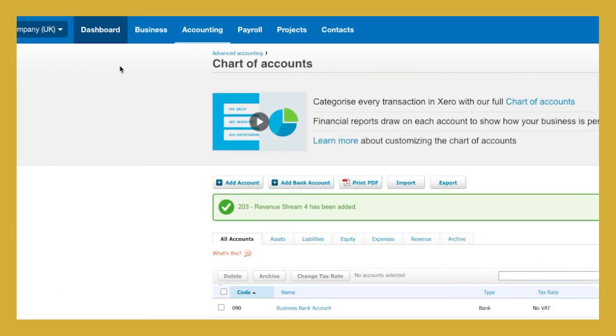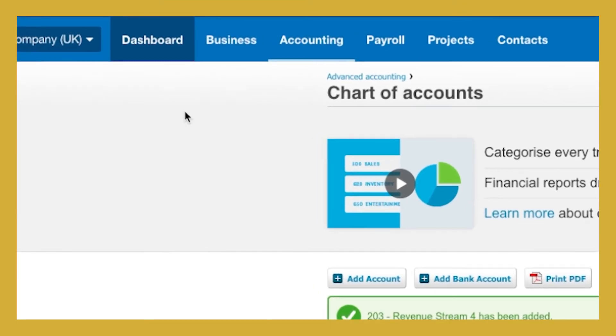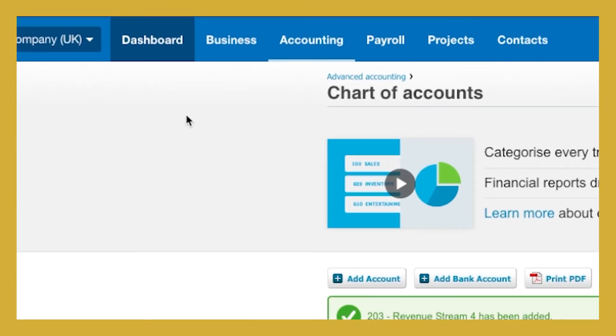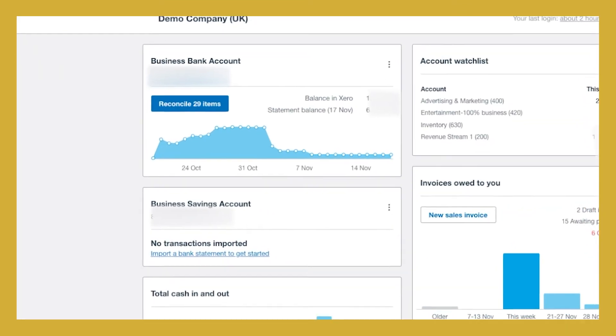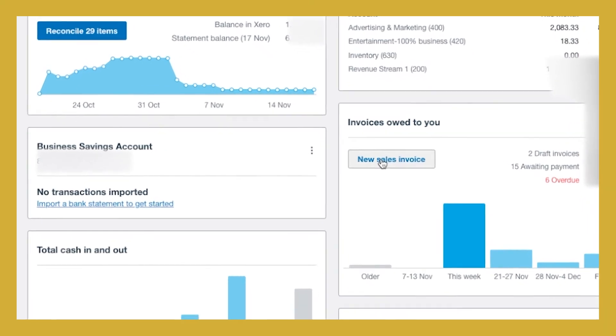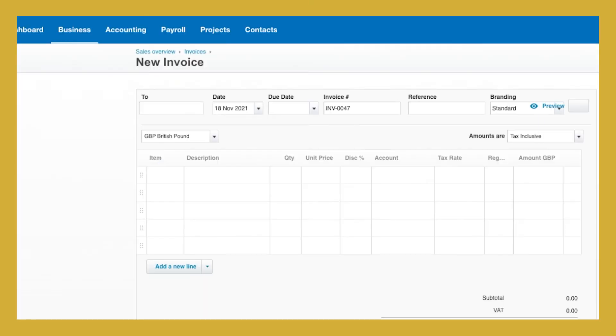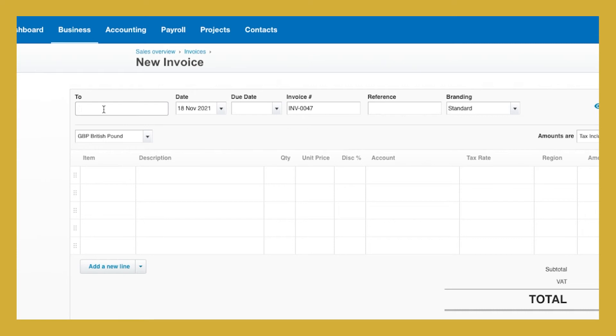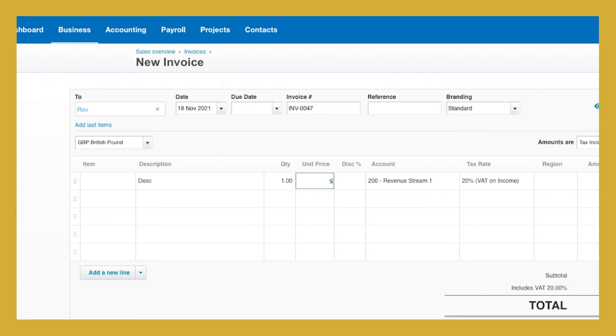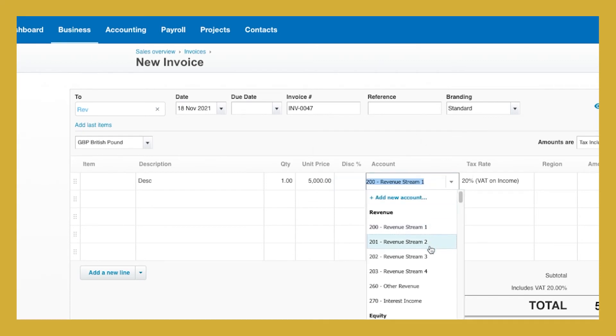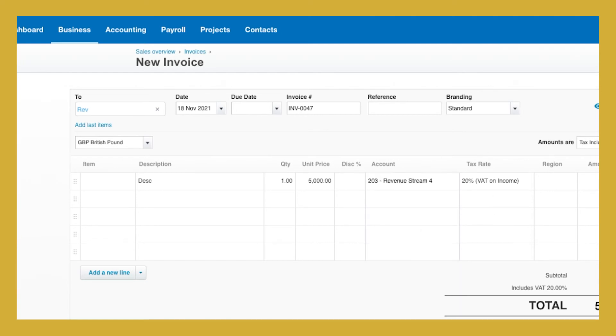That means that next time you go to raise an invoice. So let's go into the dashboard and let's raise an invoice from there. Next time you go in to raise a new sales invoice, you will see revenue stream 4 as an option for you. So let's put in our description, our quantity. Let's say that it's 5,000 pounds. And then here you can see you have your revenue streams listed. That means you can select your new revenue stream.